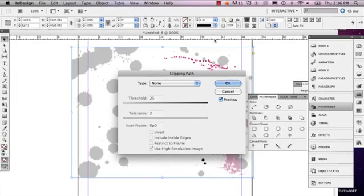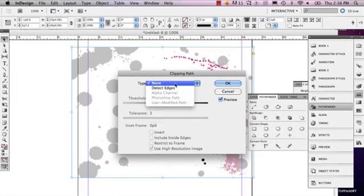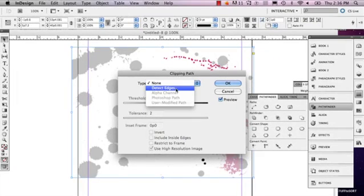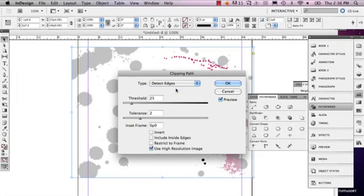This is going to open up your Clipping Path menu. So you can detect edges, and this is all going to depend on the kind of image you have.